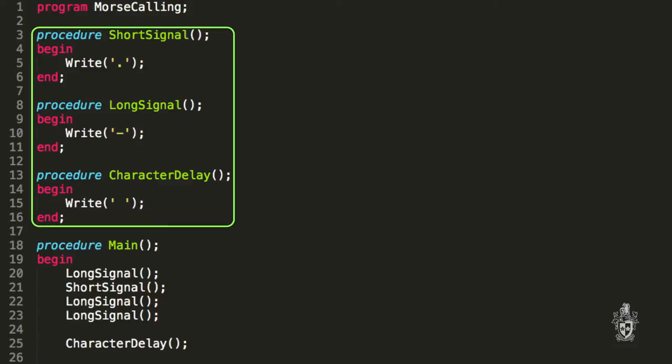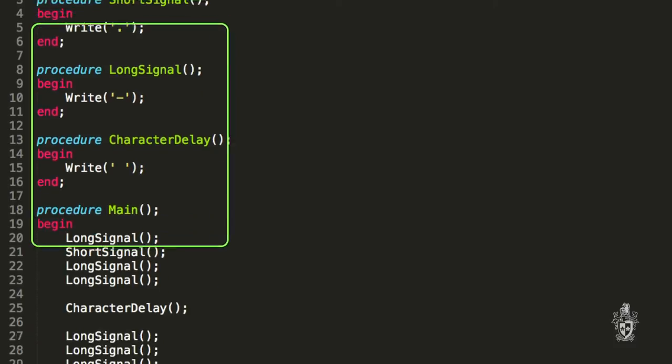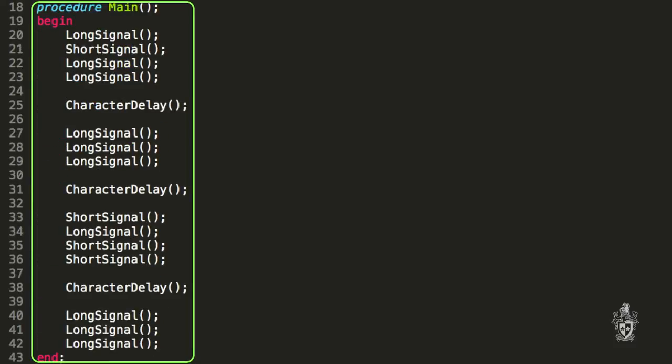In this case there is only one instruction in each of those, but the good thing is later on if we want to change how that works, we only got to change it in this one place and everywhere else would then have that change reflected. And I can see that the main procedure is a little bit easier to read now. We've got the idea now that it's making long and short signals and delays between characters.